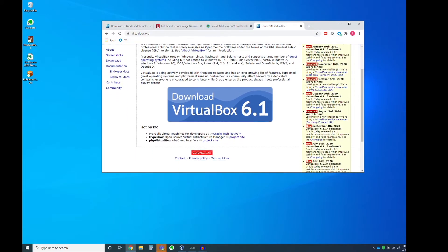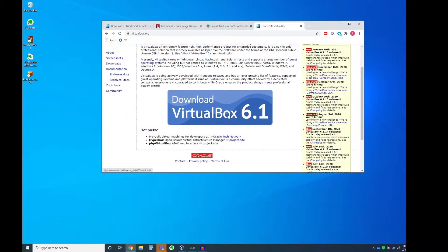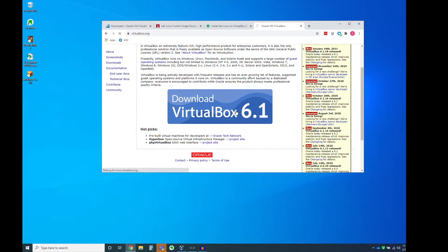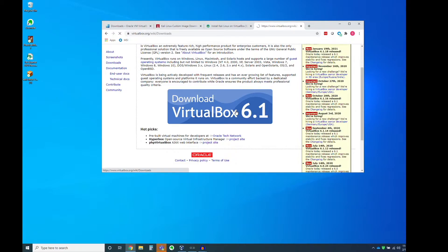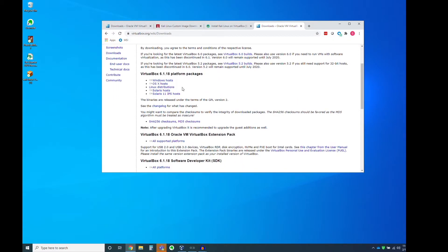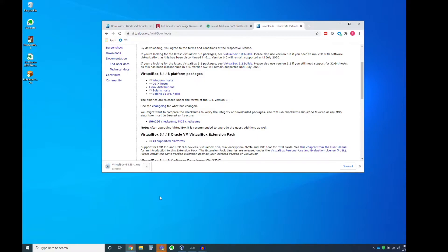And so we're going to navigate to Downloads, which obviously is this lovely little icon right here. And we're doing this on a Windows machine, so you're going to want Windows hosts, and it's going to start the download process, which I'm going to go ahead and cancel because I've already gone ahead and pre-downloaded and installed VirtualBox.